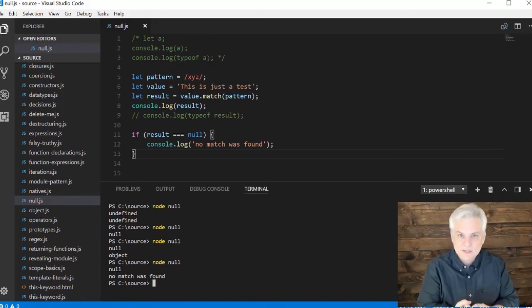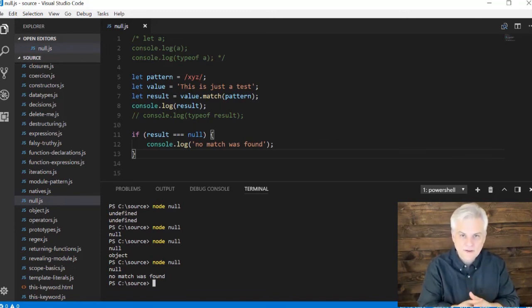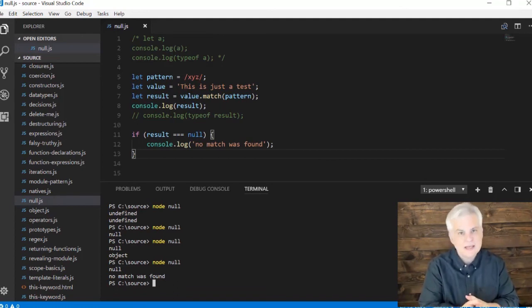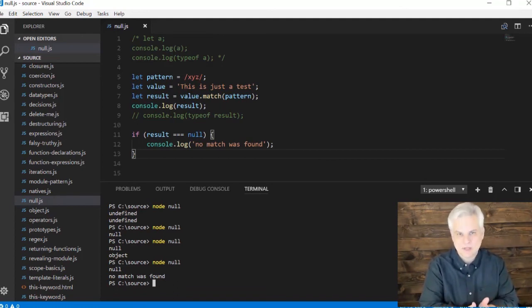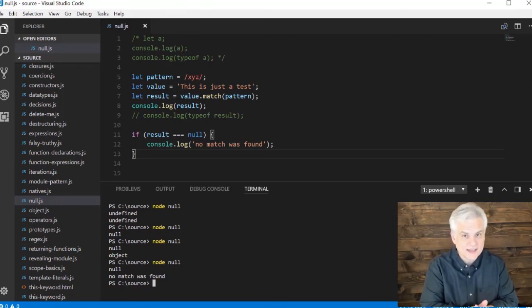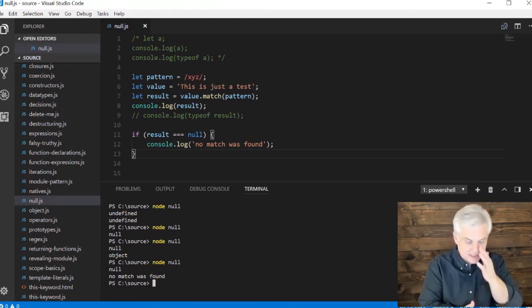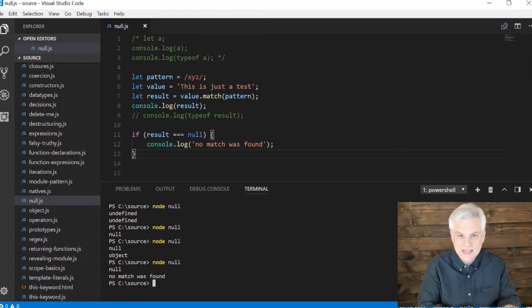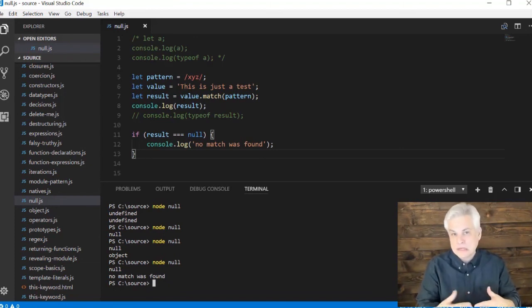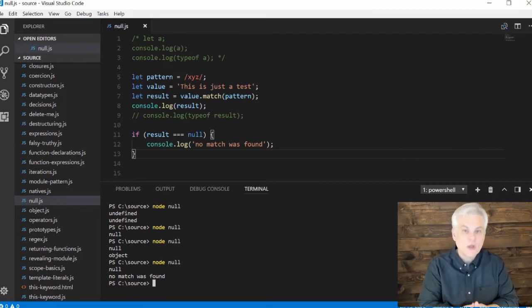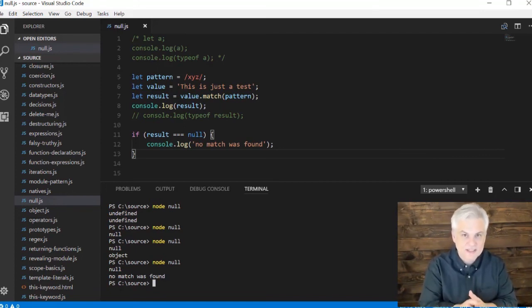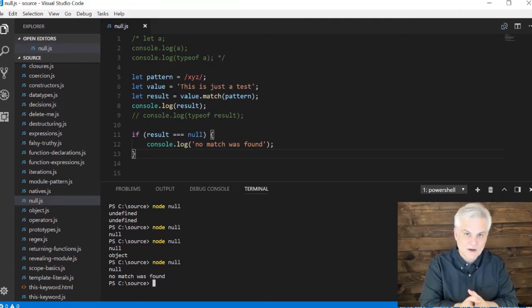It simply means that you have a variable where an object reference was expected, but it's not set to any object reference. It's different than undefined, right? Because undefined says I'm expecting to have a value, but one was never set and it was expecting maybe a number, string, or Boolean. No, we're expecting an object reference, but we don't have an object reference at this time set to our variable.